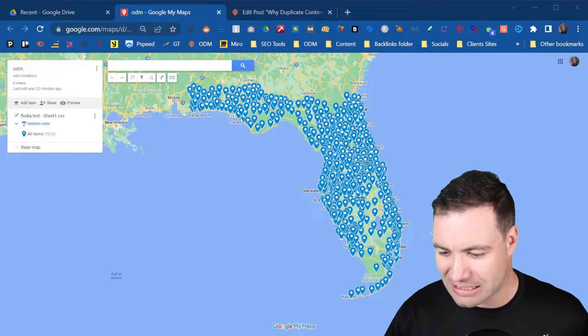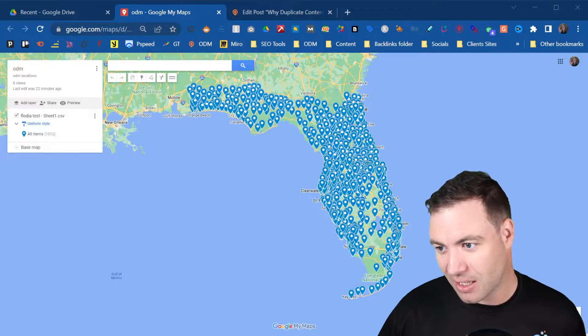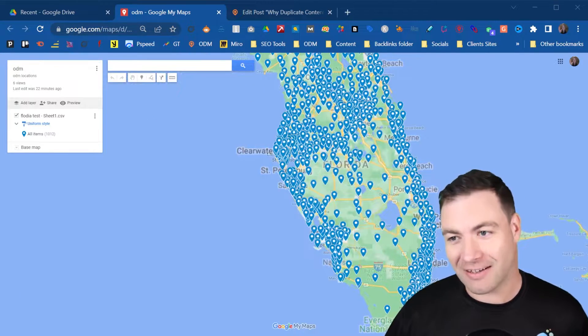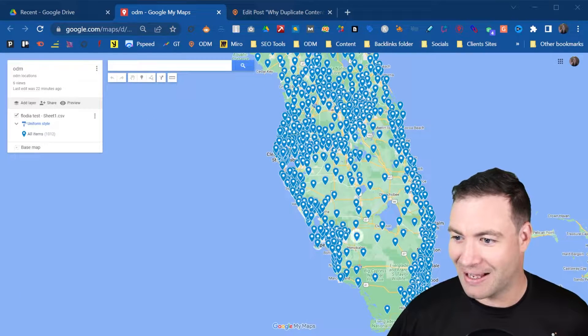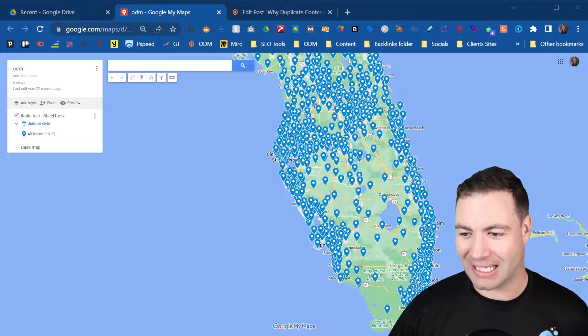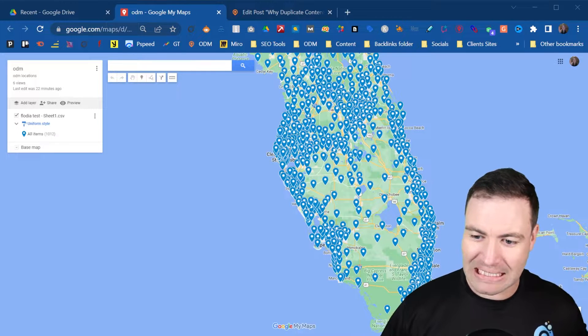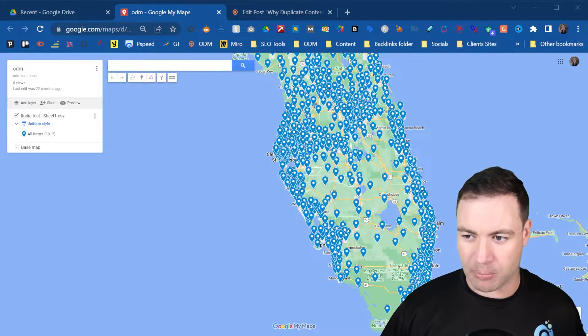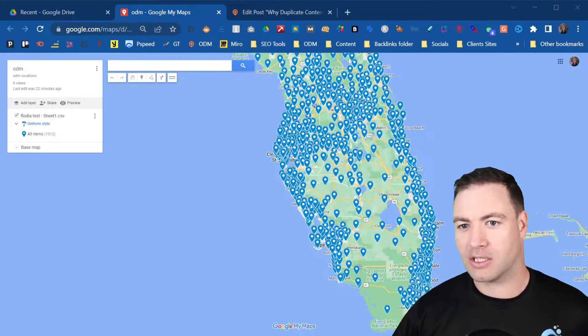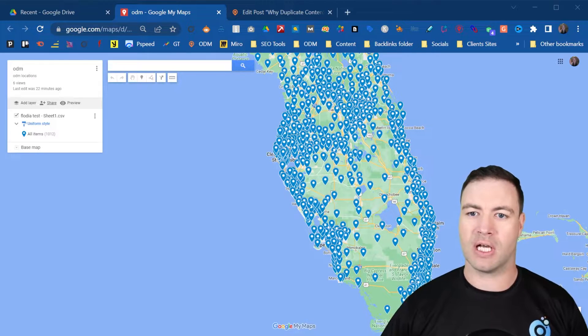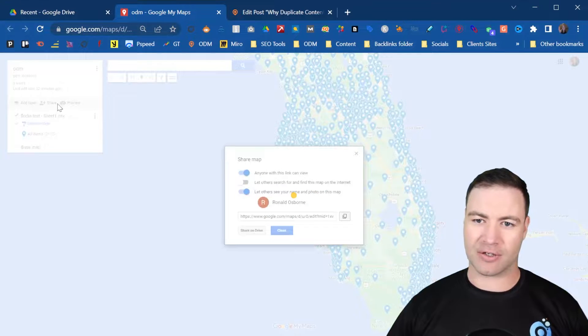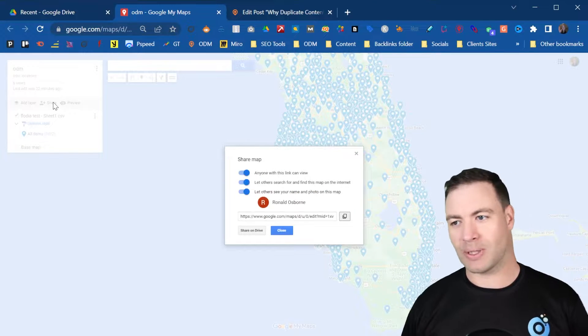As you can see, I've got this pretty wicked My Map right here. We're going to embed this into a blog post. First of all, you need to click on the share button.